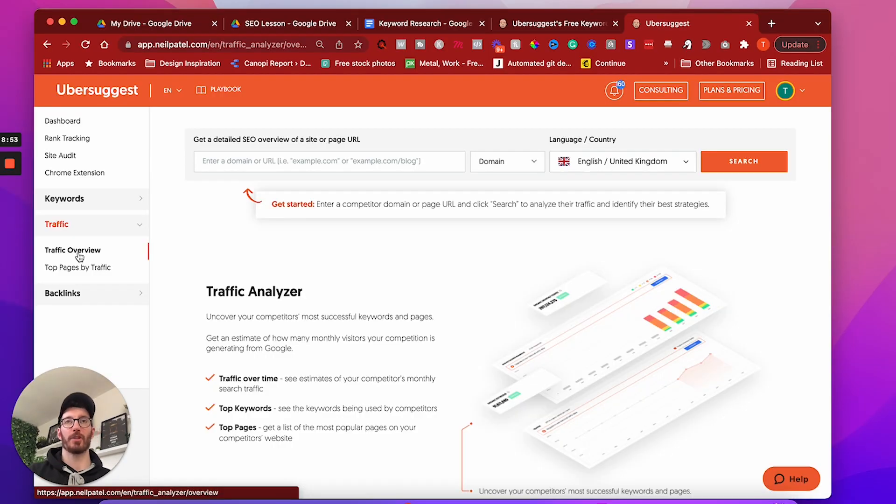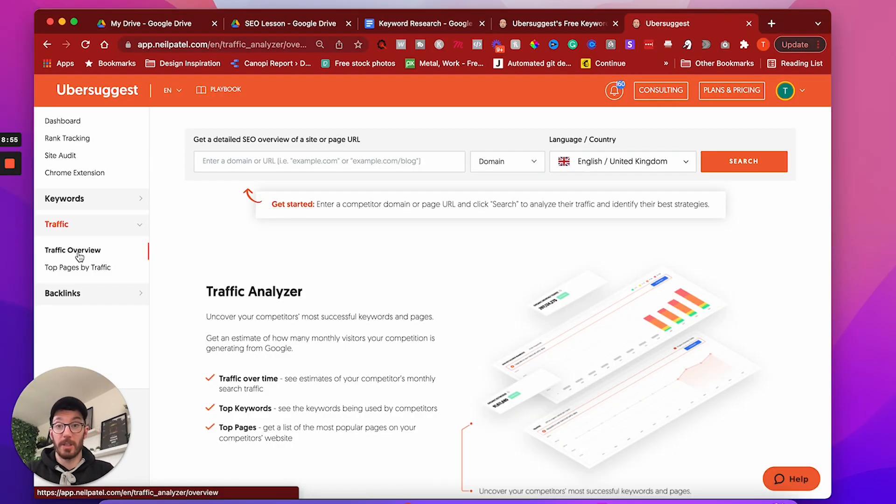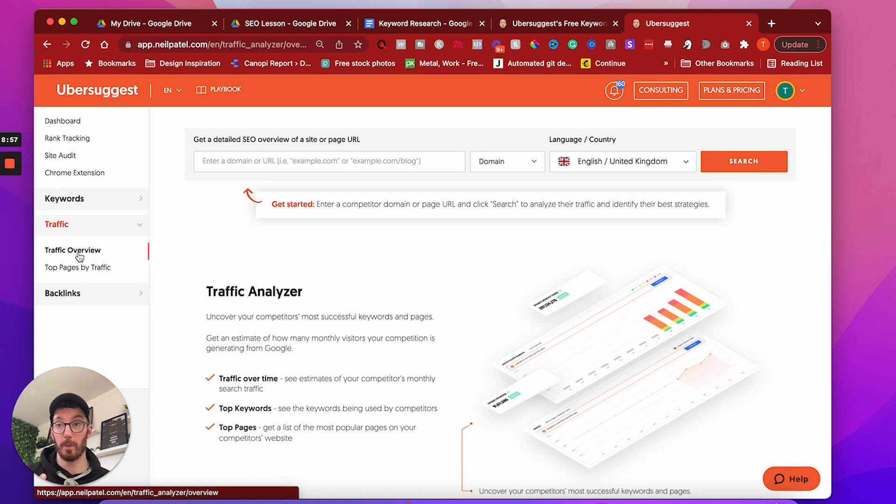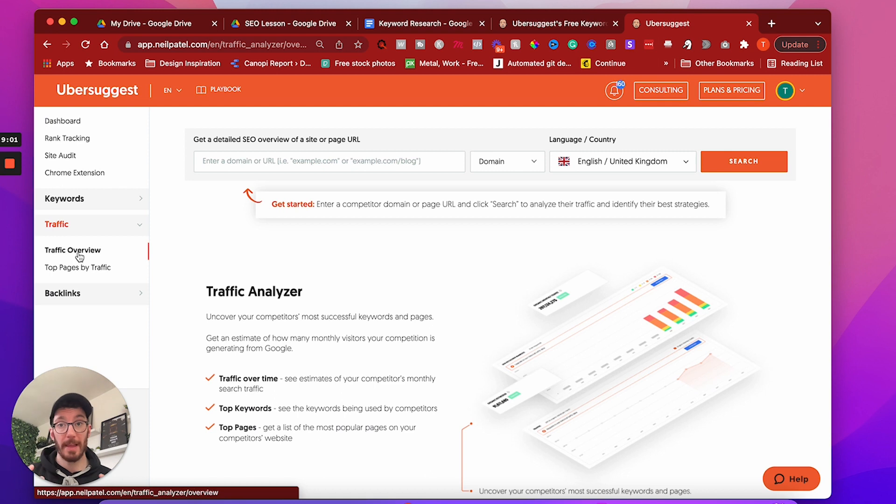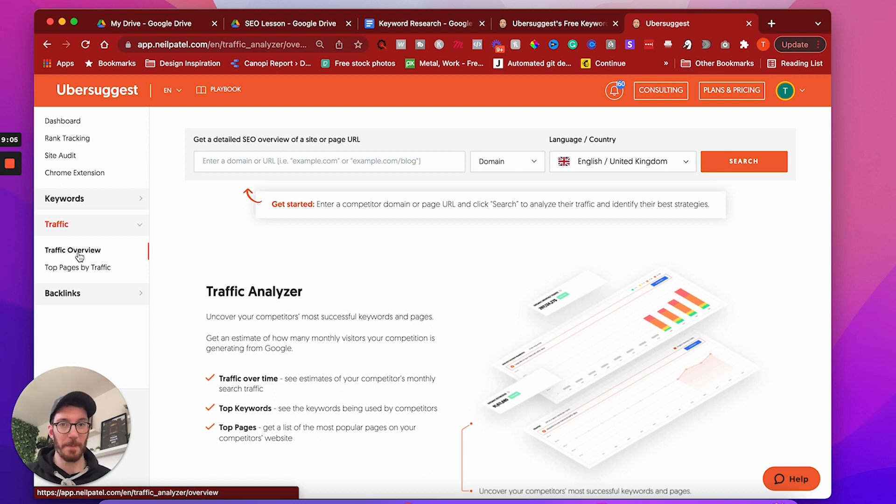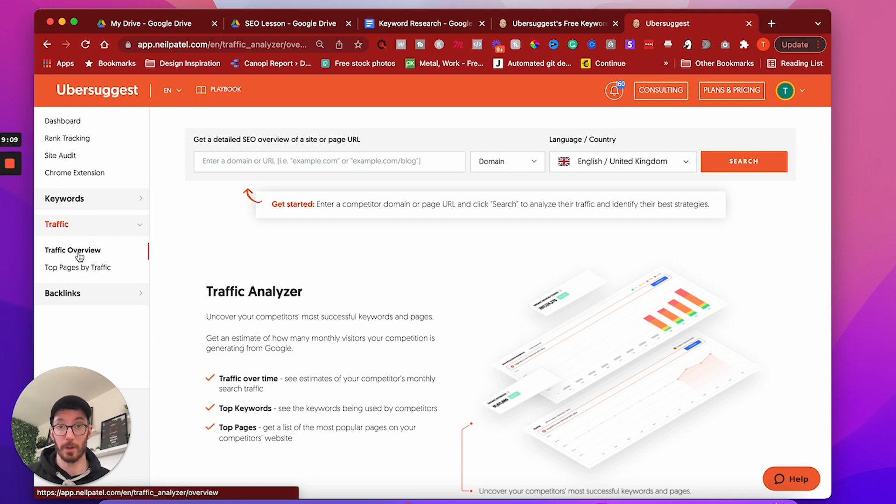So in order to do this, we have to use a tool. I like Ubersuggest. This is the tool that I use. If you want to use the likes of Ahrefs or you want to use SEMrush, that's totally up to you. I like Ubersuggest because it's way more affordable and it does a very good job.